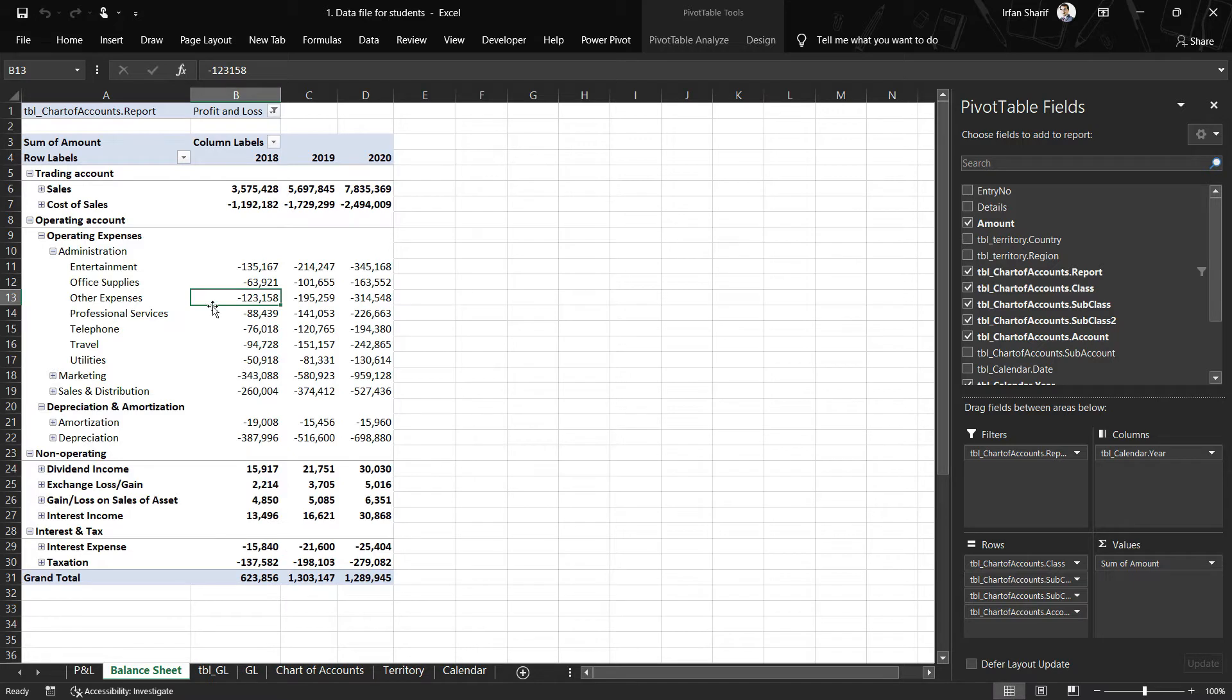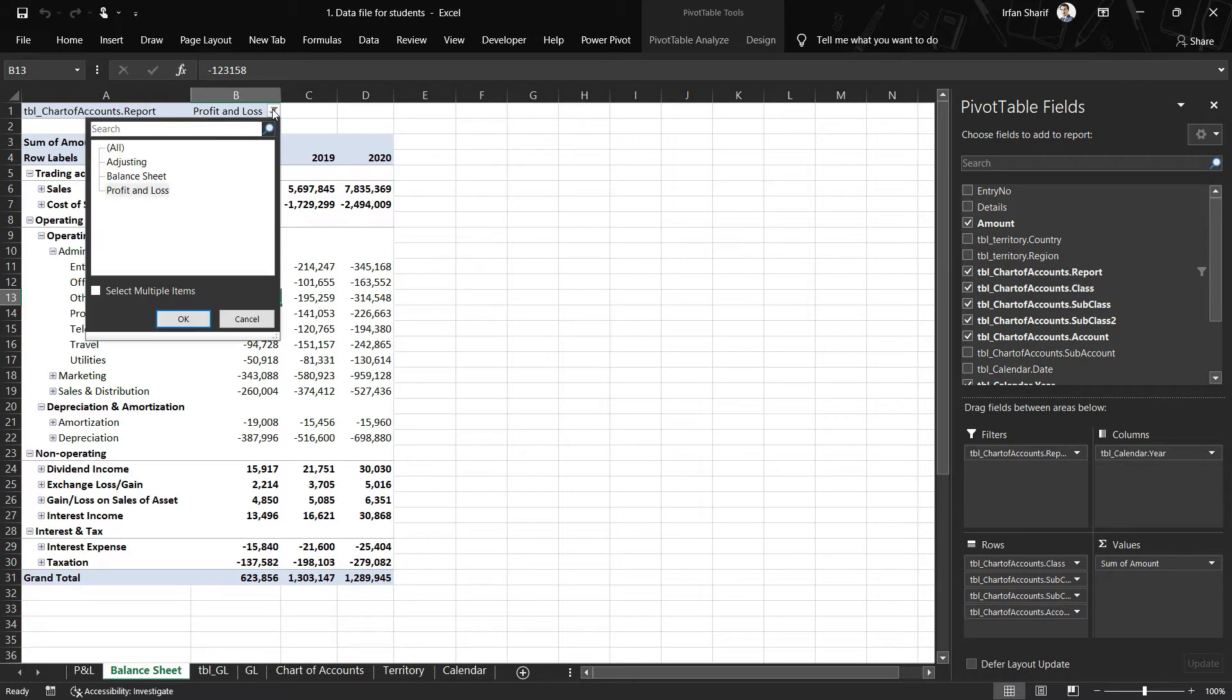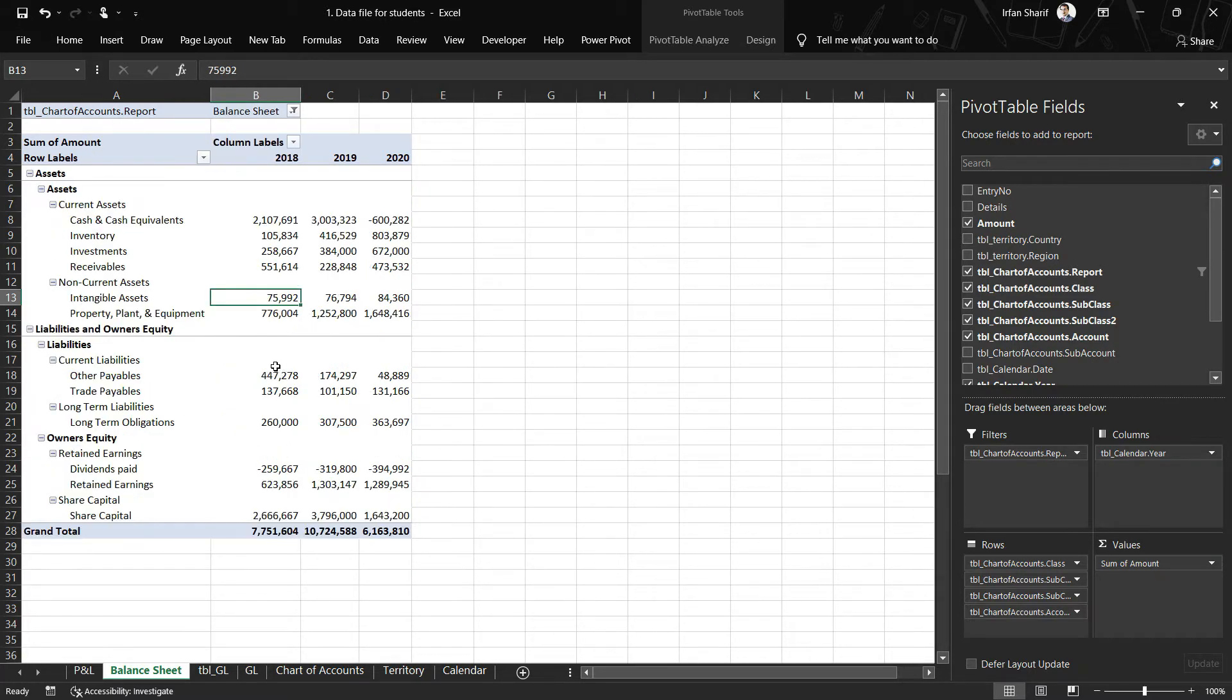Okay, so now let us convert it to the balance sheet. For that, I will simply go here in the filter, select the balance sheet, and click on OK.